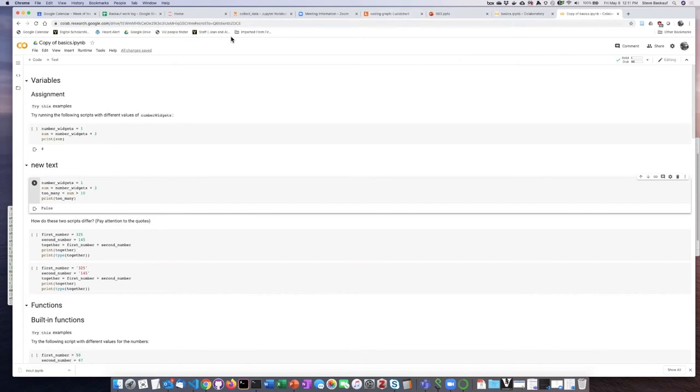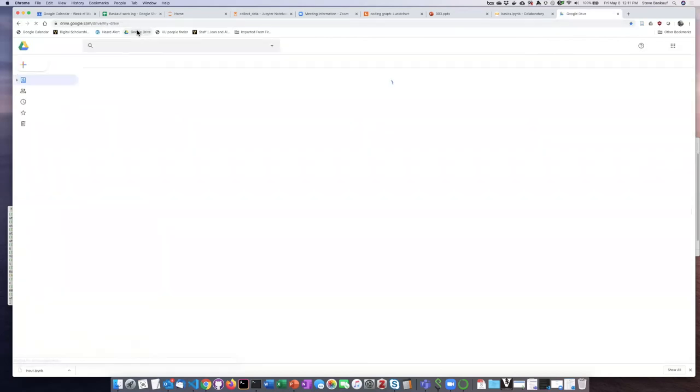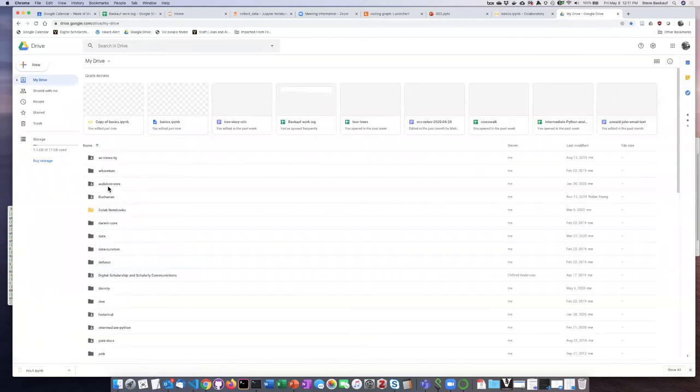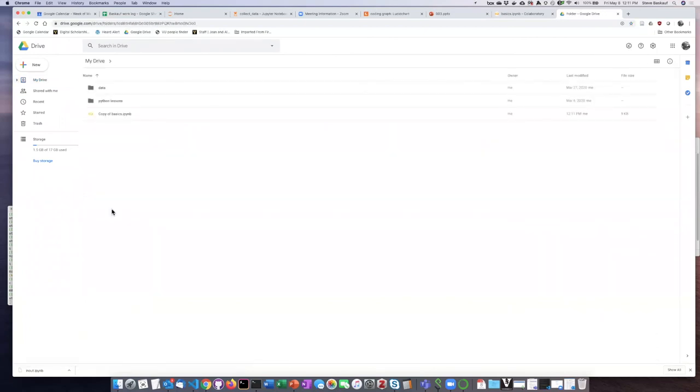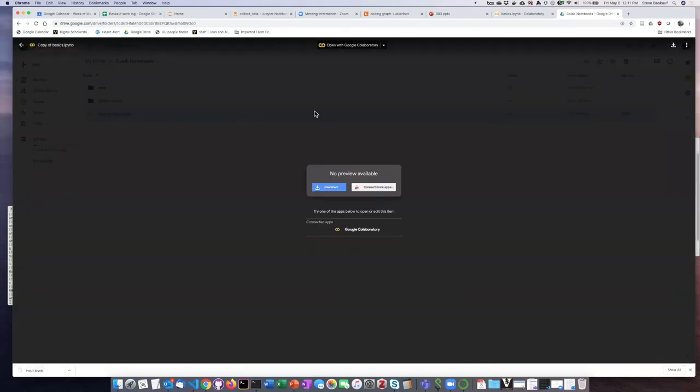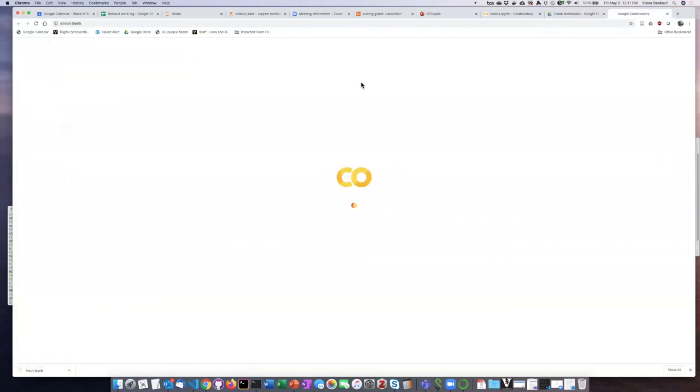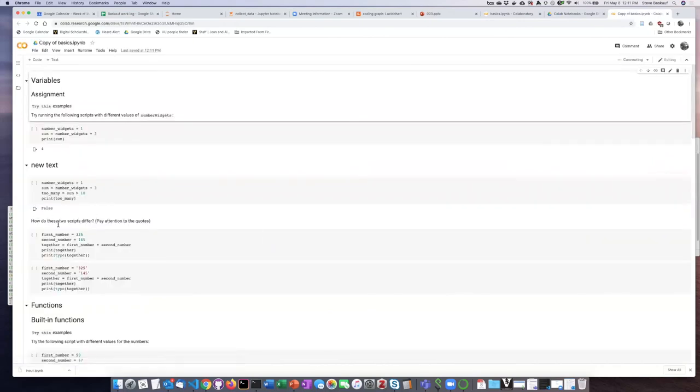So if I then go to my Google Drive and click on CoLab notebooks, I can see here is the copy that I saved on my own drive. If I open it up, just as was the case before, I have to click on that button on the top, but now I can see here is the script including the changes that I made and saved.